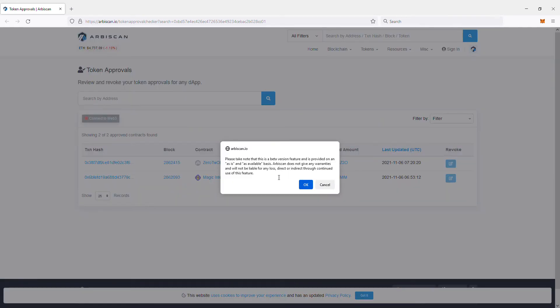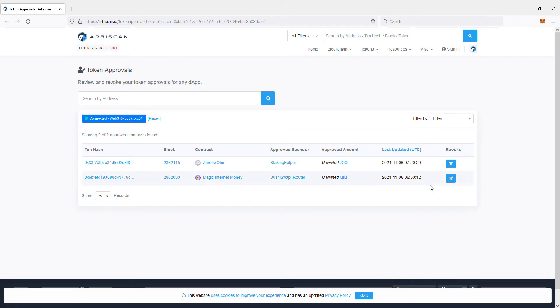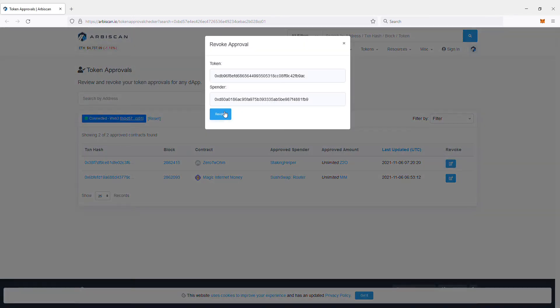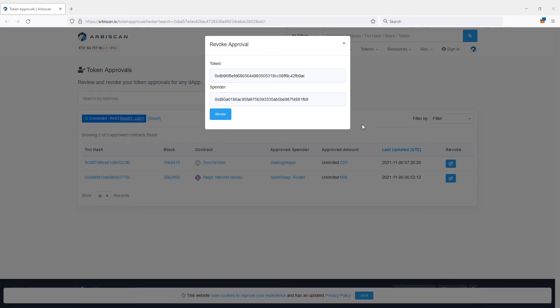Please take note that this is beta version. The feature is provided on an as-is and available basis. Arbiscan does not give any warranties and will not be liable for any loss. I'm not sure what that's about, but then you click that revoke and you have to pay a small gas fee. On the Arbitrum network it's really expensive, not as expensive as Ethereum though.